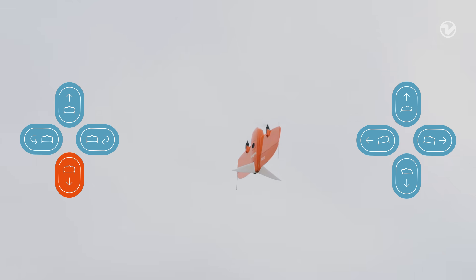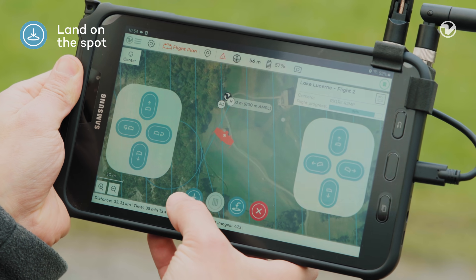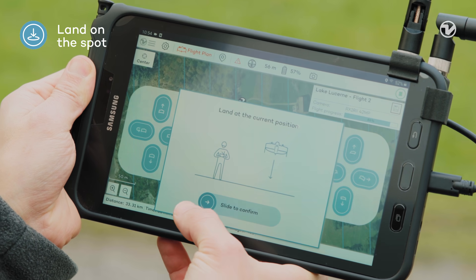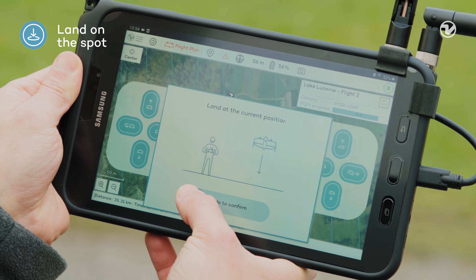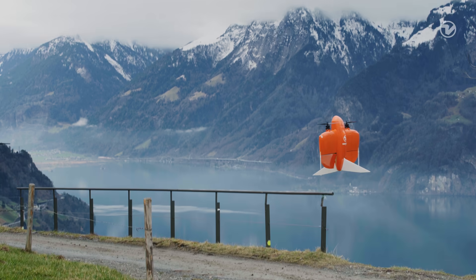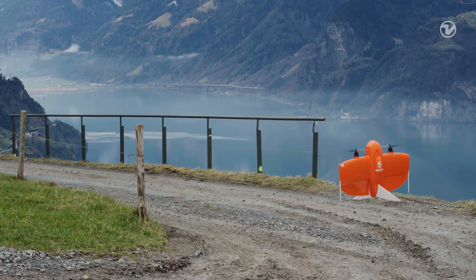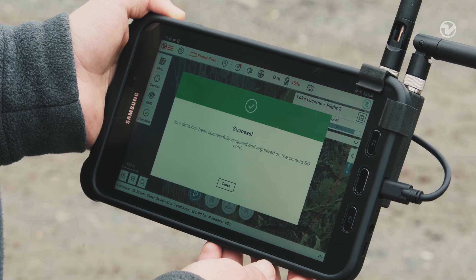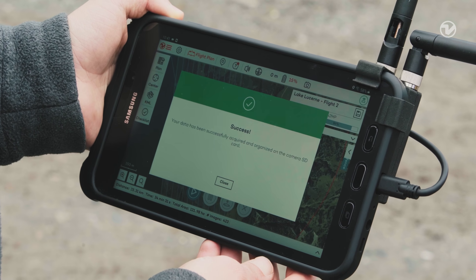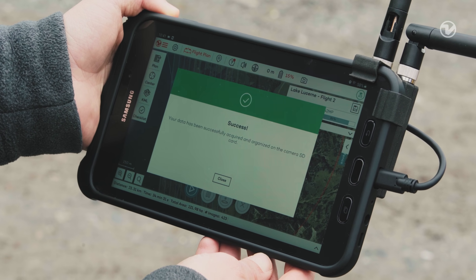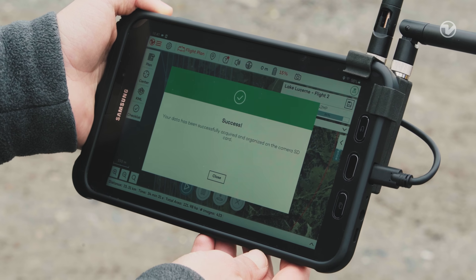To land the drone, press down with the left button. Or you can also press the land on the spot button — this will make the drone land automatically. The green message means that the images and GPS files have been successfully collected and saved on the camera SD card.